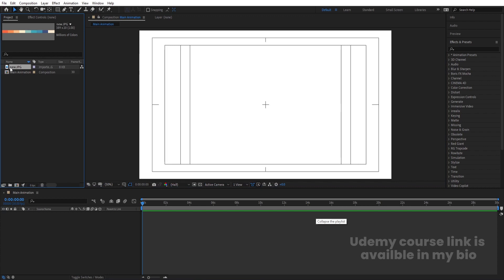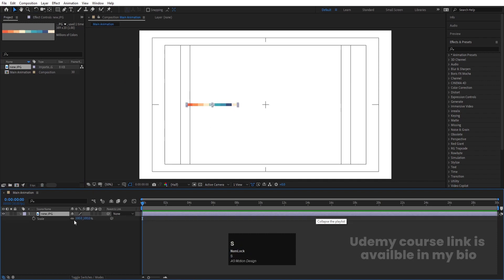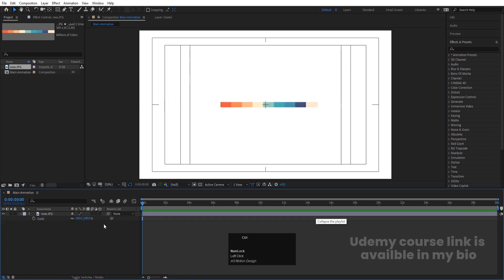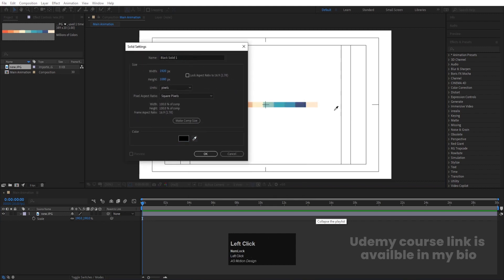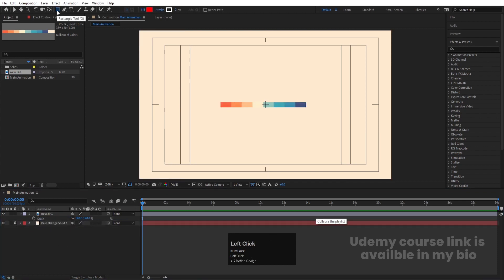I have one color palette over here — you can easily get this from Google or choose whatever color palette you want. I'm going to choose this one. Let's select it and increase the size just for reference. Then I'll press Ctrl+Y to create one solid background, pick up the color with the eyedropper, hit OK, and move this layer backwards.